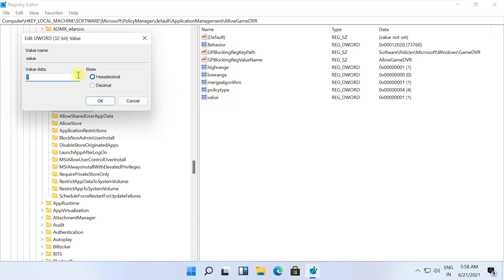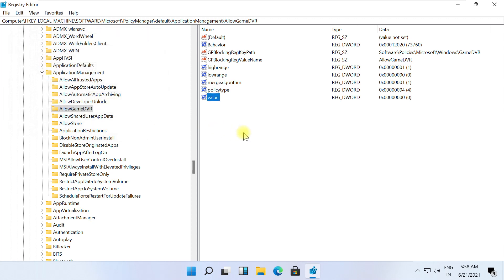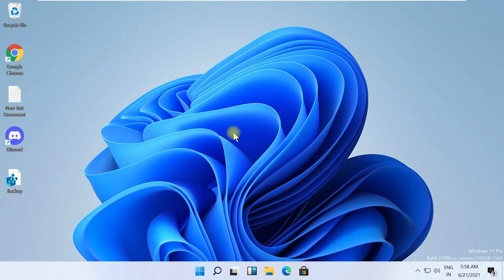Select Modify, change value data to zero, click OK. Now close this window and let's move to the next step.